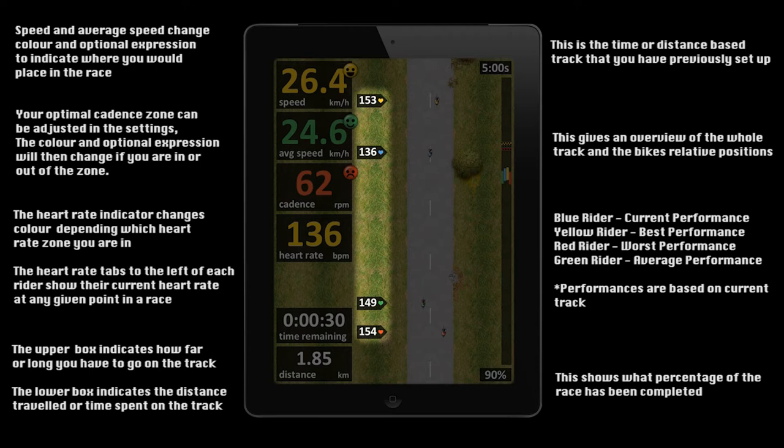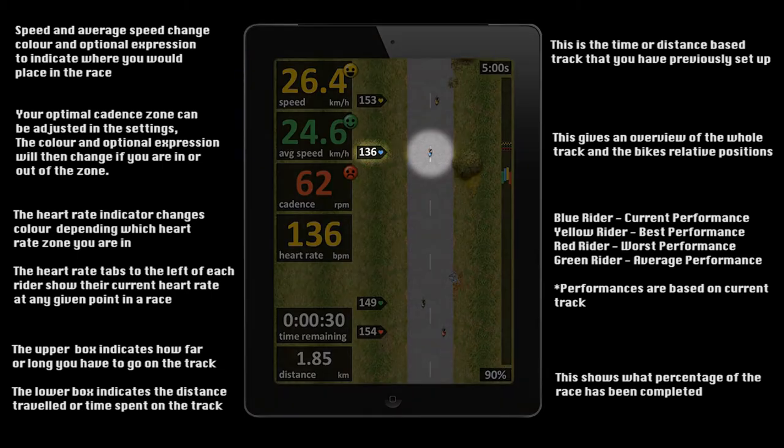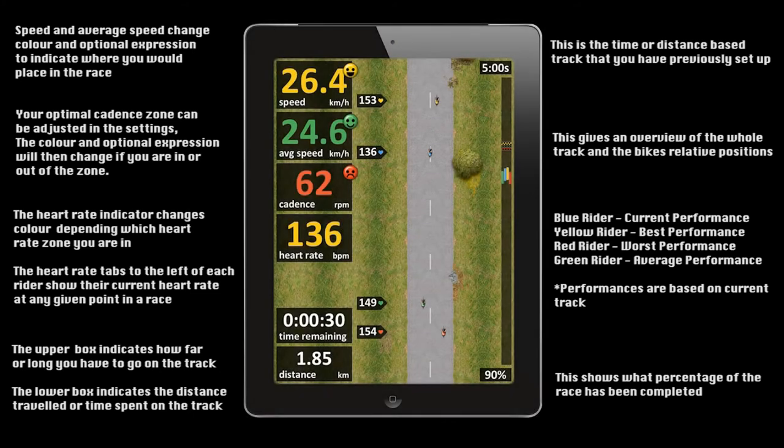By using this information you can see during the race whether you're in good physical standing to setting your personal best. In this example, although you are currently in second place, your heart rate indicates you are in a good position to setting your personal best.